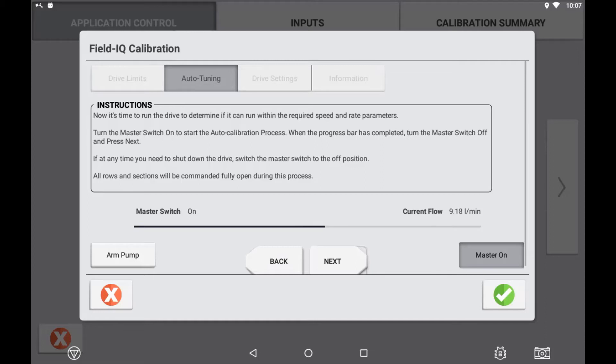By default, a ground drive clutch or pump arming switch will be in the off position. If you are needing to enable it, you can use the on screen soft button here.